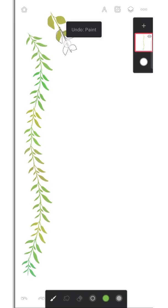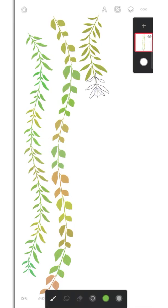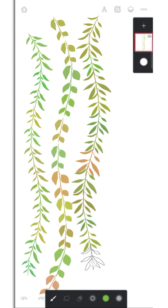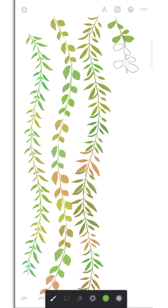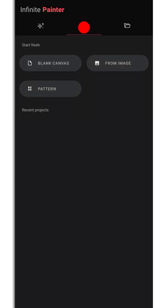Hey guys, welcome back to my Infinite Painter tutorial. Today we will make this wreath or vine brush. I hope you like it.